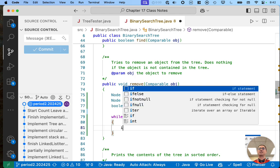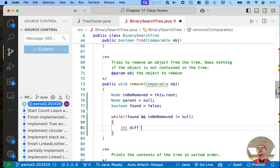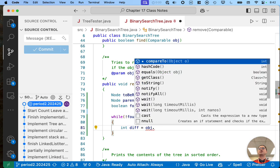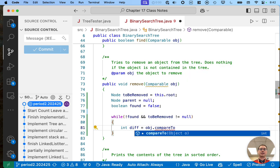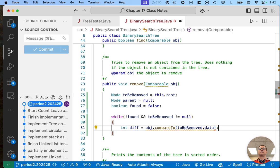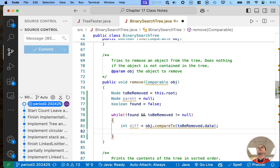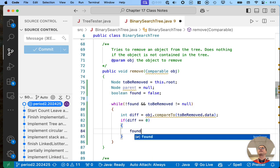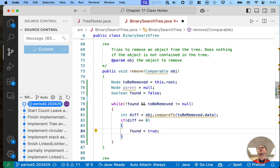We've written this search logic twice before. I'm going to keep using that local variable 'diff' for the difference between 'obj' — which refers to the element to be removed — we're going to invoke the compareTo method and compare it to 'toBeRemoved.data'. If that difference is zero, we found it — 'found' equals true, we are done with this part of the algorithm.